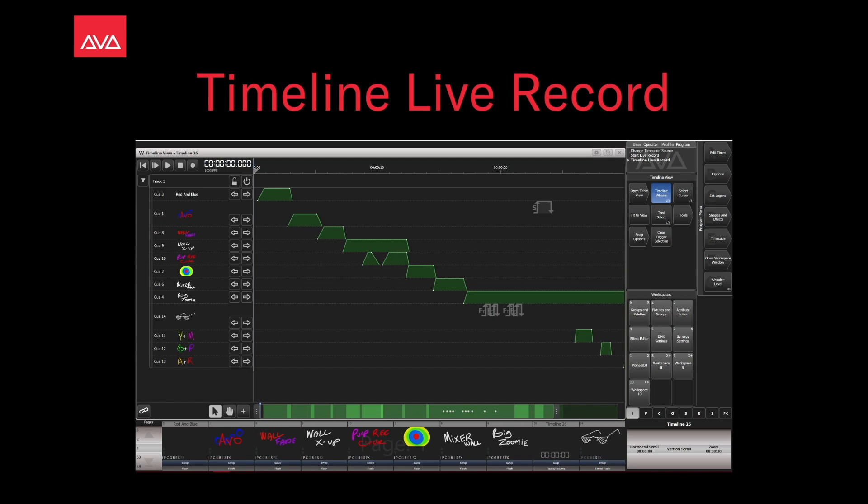Hey everybody and welcome back to Mission Control, a free feature focus video. In this video we're going to talk about Timeline Live Record.